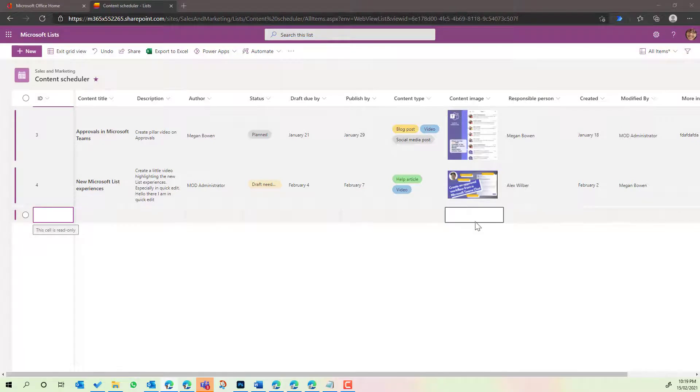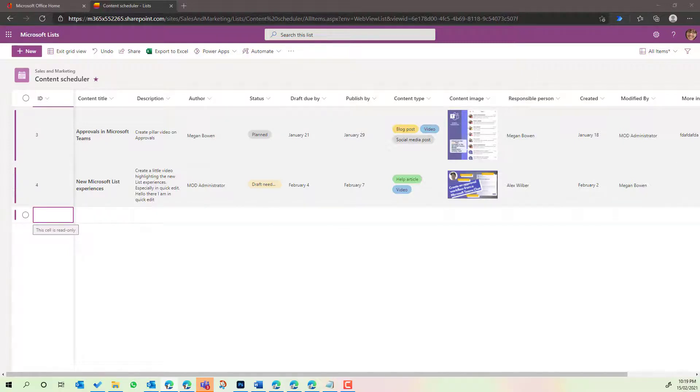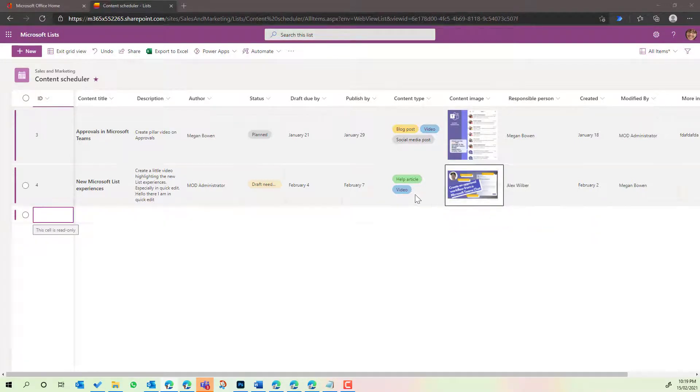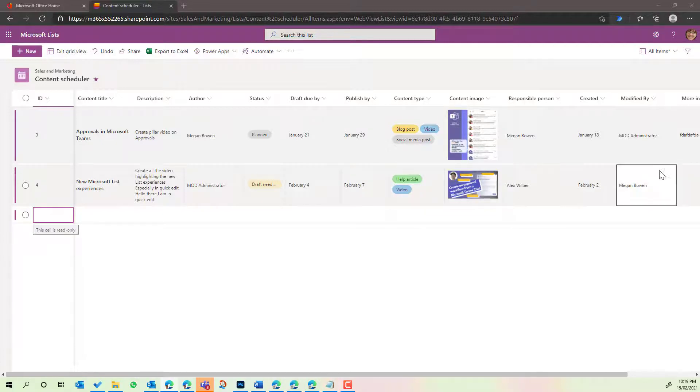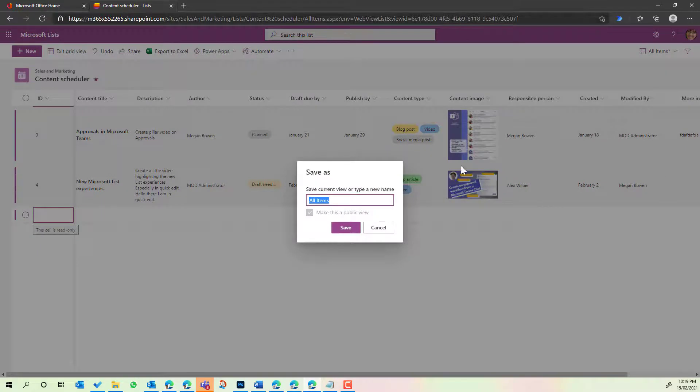The other good thing here is a lot of times people are also wanting to save this view. So we might want to always open up this list into the grid view. I was going to say quick edit mode there, but the grid view here. So we can also now save this view directly inside of the grid view. So let's go open in grid view as the view name and we'll make it public.